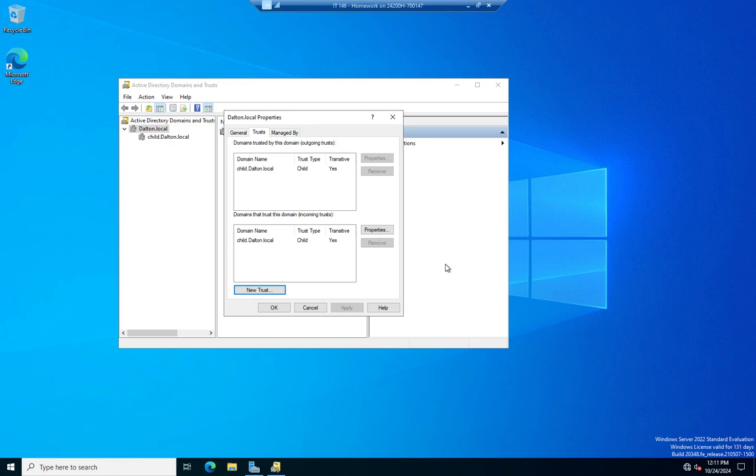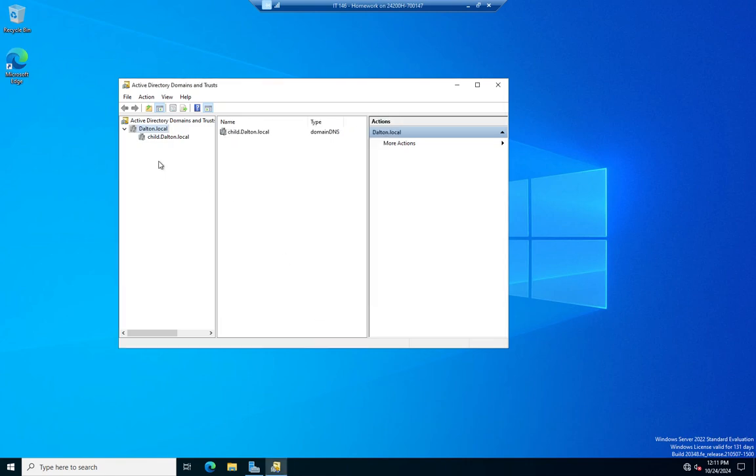So key things that I want you to know taken away from this. Domains that are related to each other automatically have two-way transitive trusts, which means since I have a parent domain and a child domain, users in the parent domain can access resources in the child domain and vice versa. We have a trust relationship. That happens automatically. If I need to trust somebody I don't have that forest relationship with in the same forest or child domain, tree domain, something like that, all in that one forest,